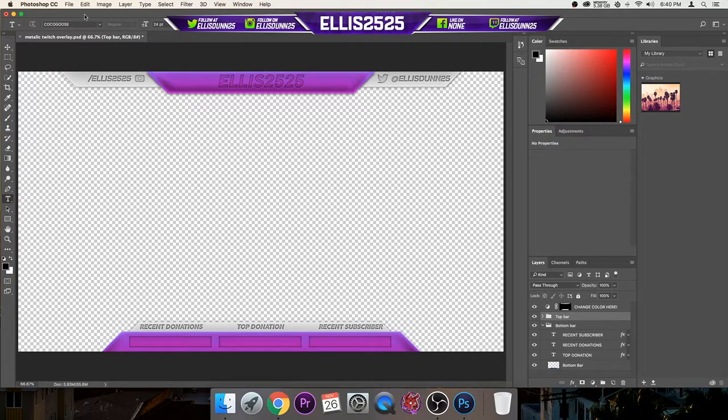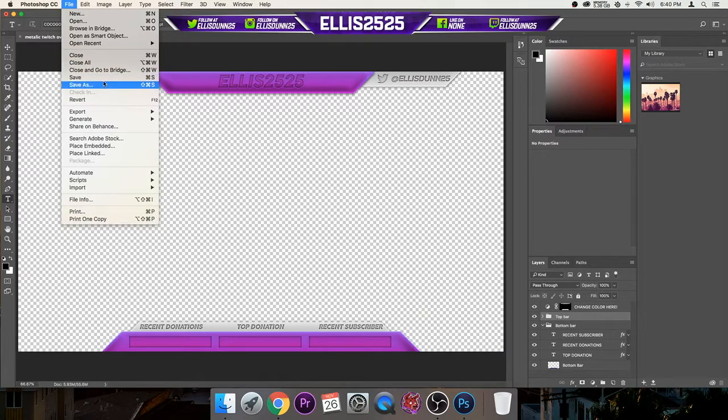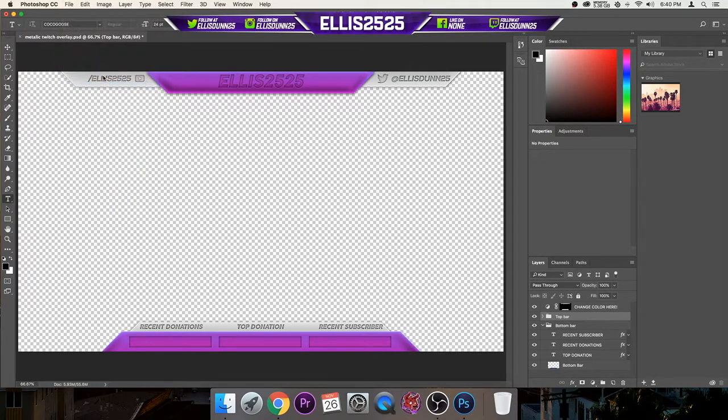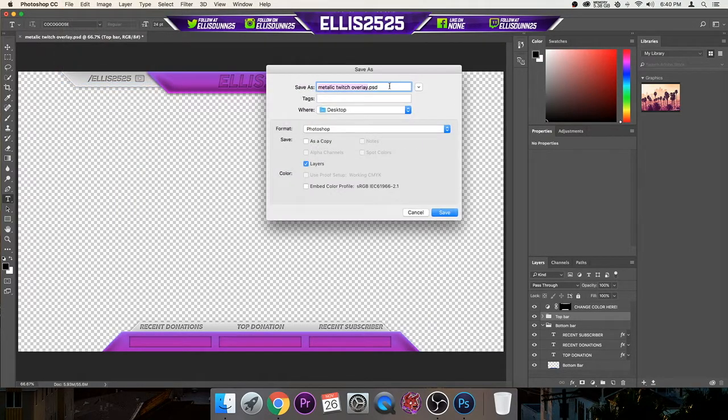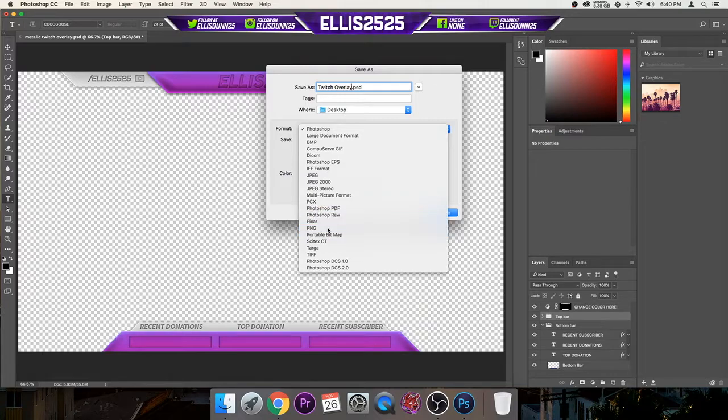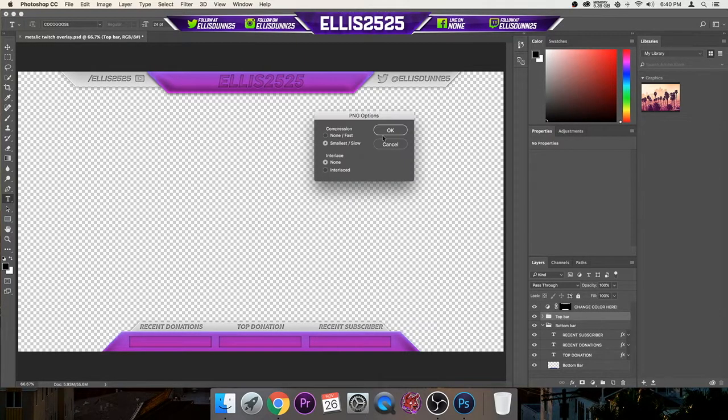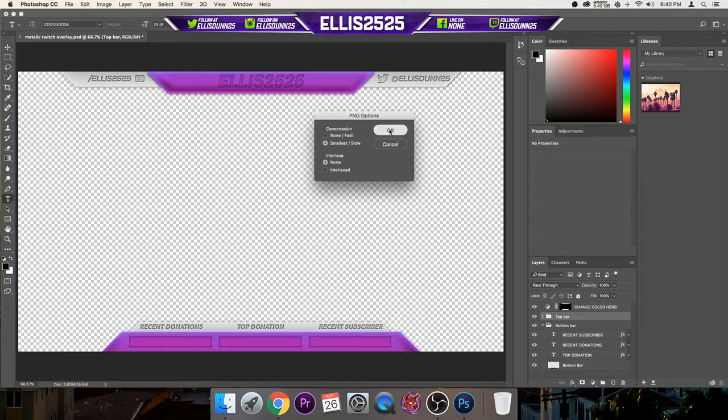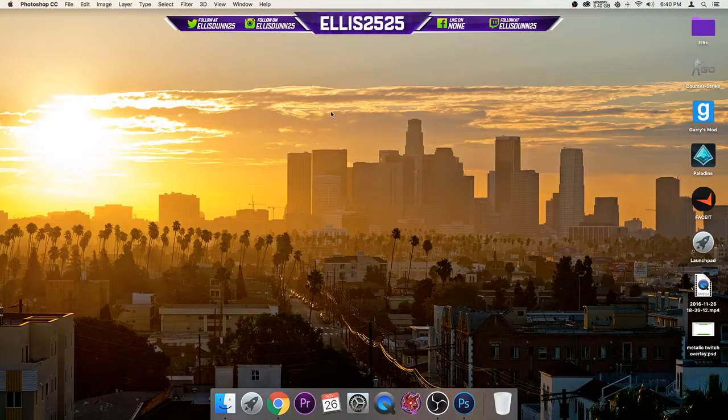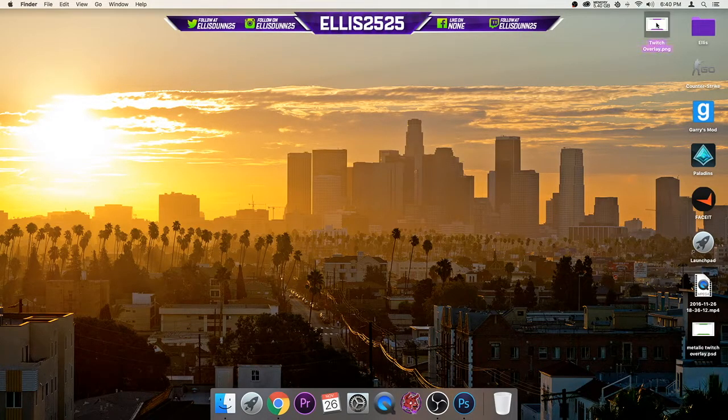It's pretty simple. You can add more to it, but that's about it. So then you just want to go file, save as, then you want to name it your Twitch overlay. Then you want the format to be PNG. Then you want to click save. Then just, that's fine. Okay.